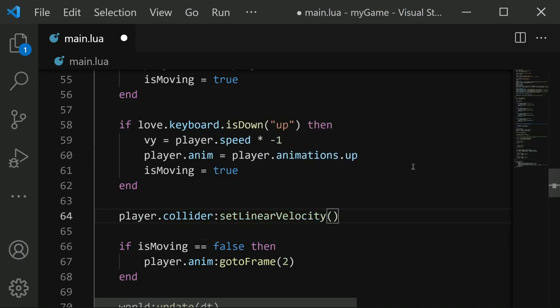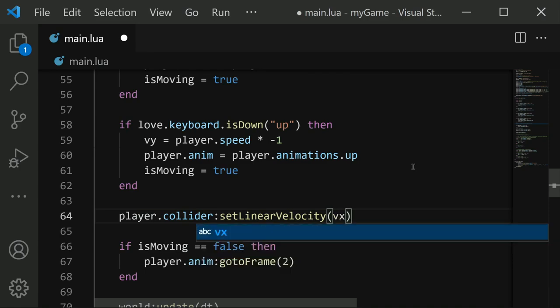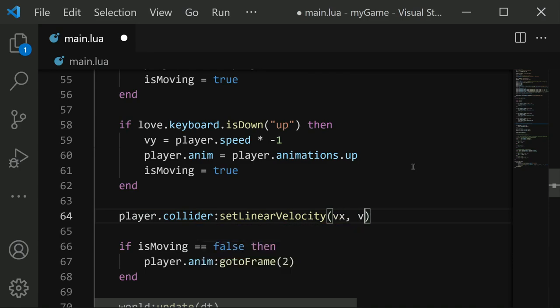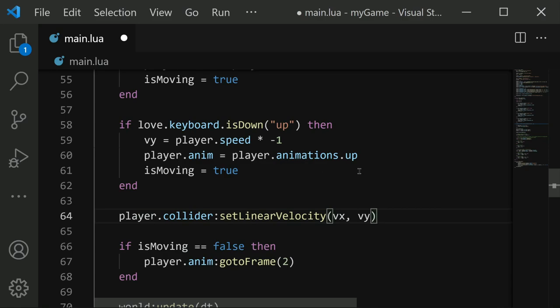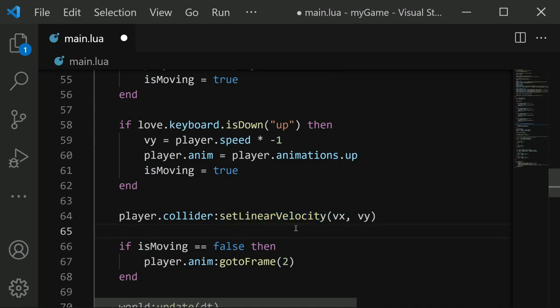So we can simply say player.collider colon set linear velocity. And this linear velocity function takes in two parameters. One for the x velocity, and one for the y velocity. So we can pass in vx for the x, and then vy for the y. So whatever keyboard input we put in, it's going to line up with these two parameters and update the linear velocity of our collider.